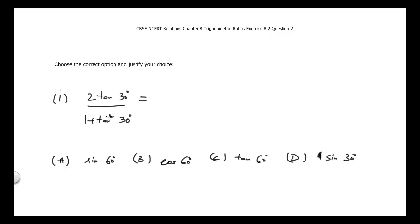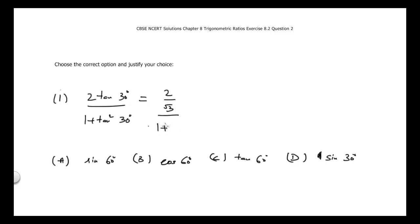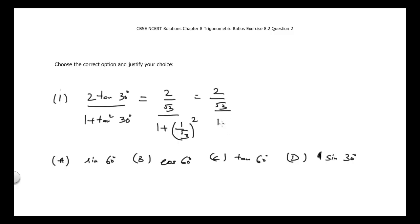I will find the value of this expression. The value of tan 30° is 1 divided by √3, so I write 2 divided by √3 in the numerator. Then tan² 30° is (1/√3)², which gives 1/3 in the denominator: 2/√3 divided by 1 plus 1/3.